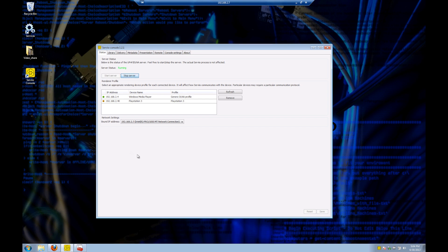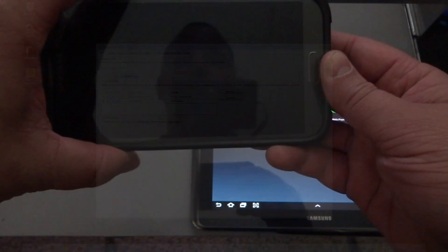That wraps up the install portion. We should now have a fully functional Servio server, so let's go ahead and test it out.